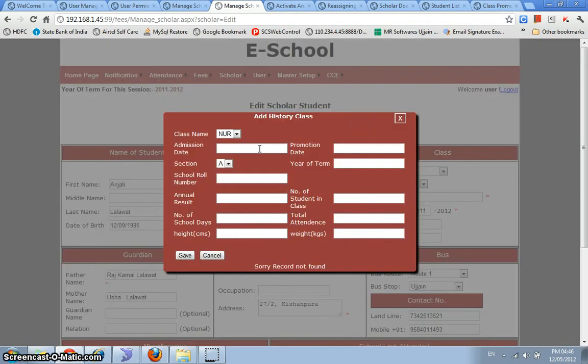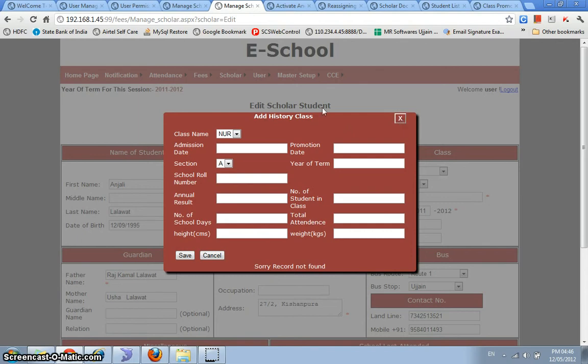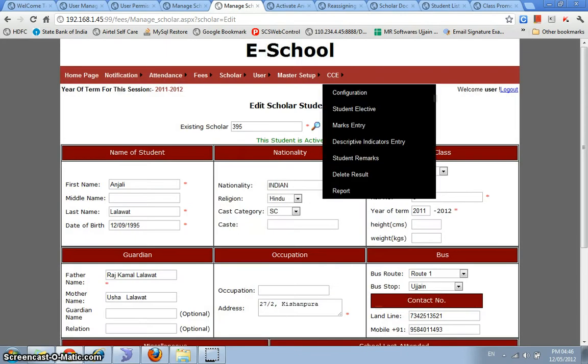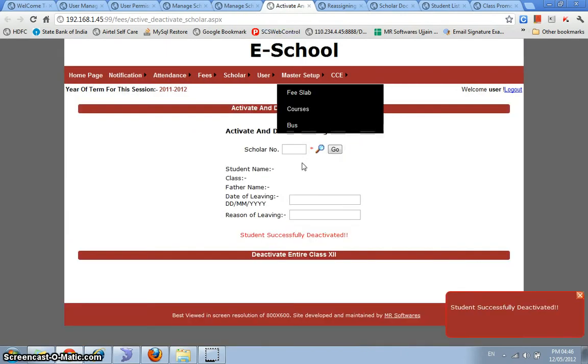Because now that we started using the system, we mentioned the records for Anjali in the current class that she was studying, but it is possible that Anjali might be studying in your school since nursery. So all of the historical class information you can store in over here so that the entire scholar register for all of your students is maintained in the computer and you don't need to maintain any other type of registers.